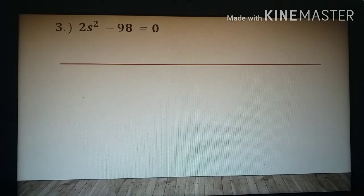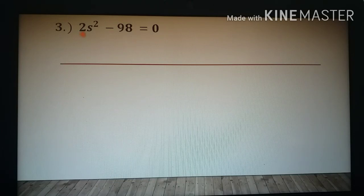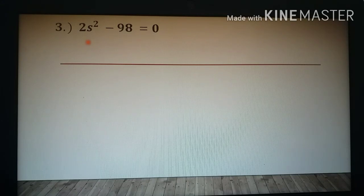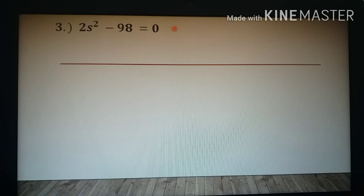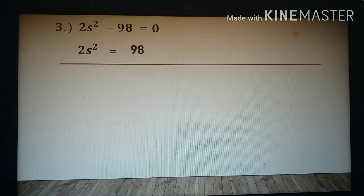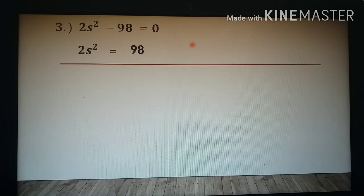Example 3: 2s squared minus 98 is equal to zero. This time, the difference is that we have a coefficient greater than one for s squared. Transpose negative 98 to the right to get 2s squared equals positive 98. It becomes positive 98 because the rule when transposing is that you always change the sign.